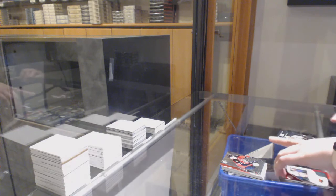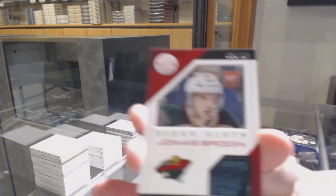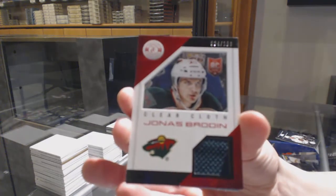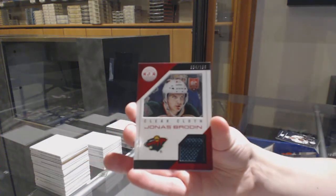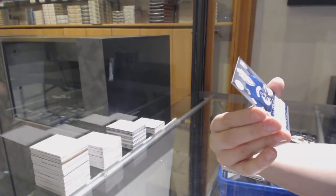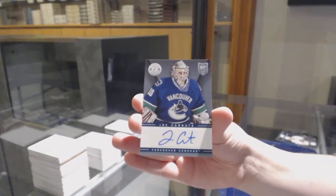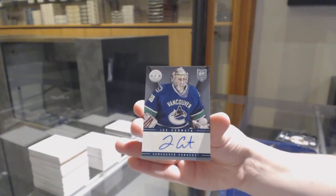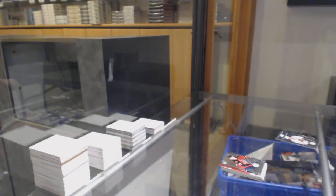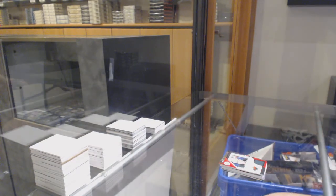We've got a clear cloth jersey, number to 100, Jonas Brodin, and a base rookie auto of Joe Kanata. There you go, sir. All right, thank you.